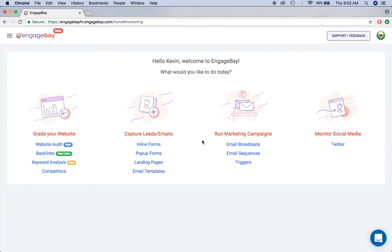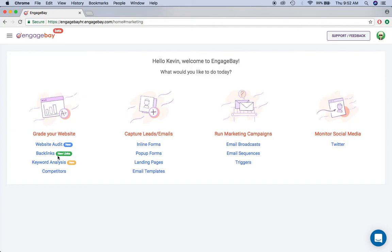EngageBay is an all-in-one marketing suite for small businesses. The first thing you can do is grade your website. EngageBay can analyze your backlinks, one of the main things that Google looks at when determining your rank, so you can see how your website is set up in that regard.